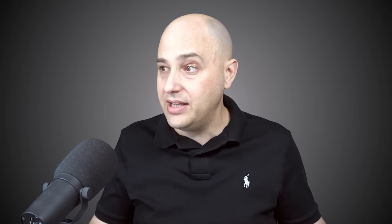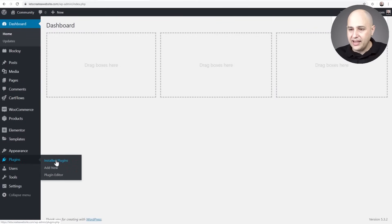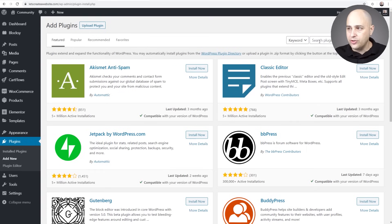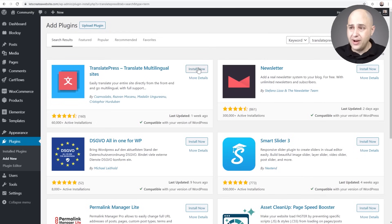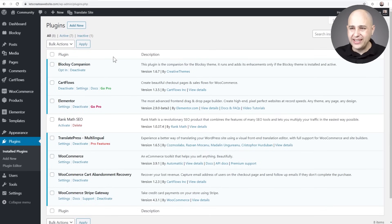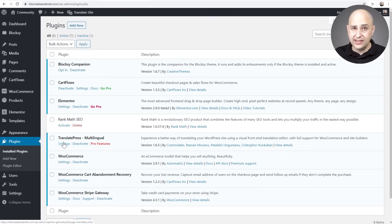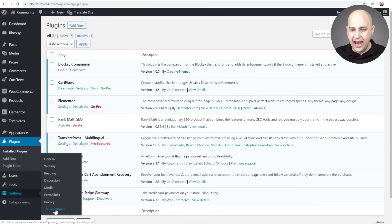We're going to cover all that in this video. Here we are on my WordPress website — go to Plugins, click on Add New, and do a search for the plugin named TranslatePress. It'll be the first result that comes up. Go ahead and click on Install Now, then click on Activate. Now that it's installed we can see from the list of plugins that it's active and there's a link right here to take us to the settings.